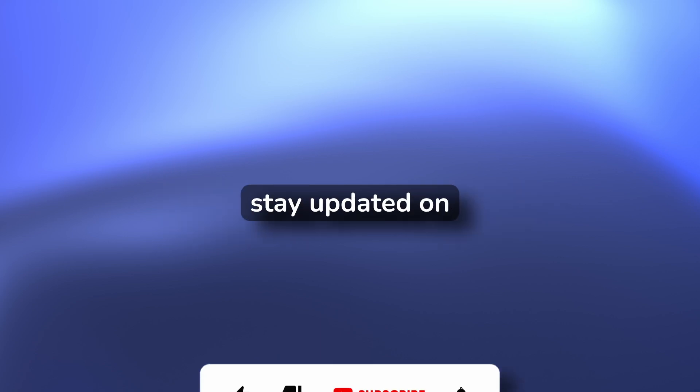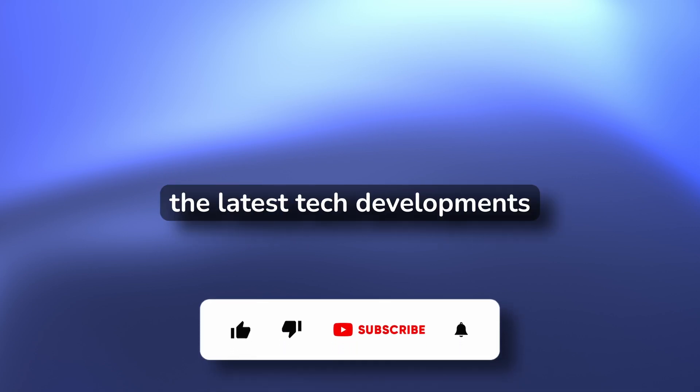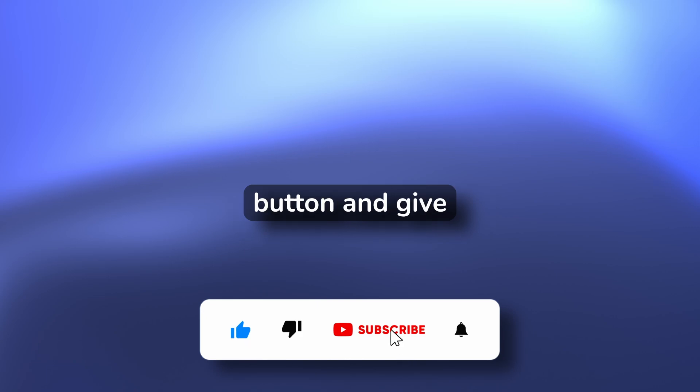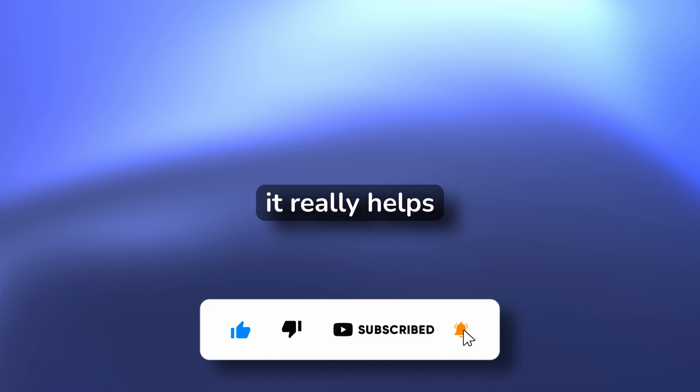But first, if you want to stay updated on the latest tech developments, hit that subscribe button and give this video a like. It really helps the channel grow.